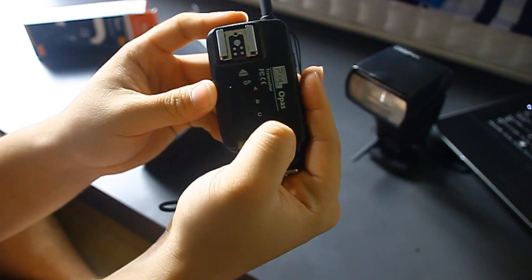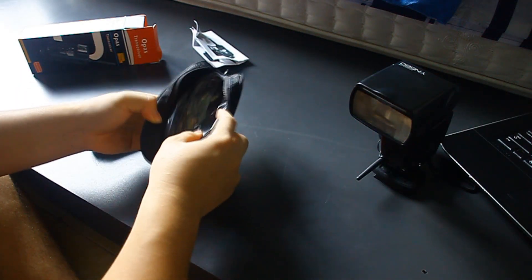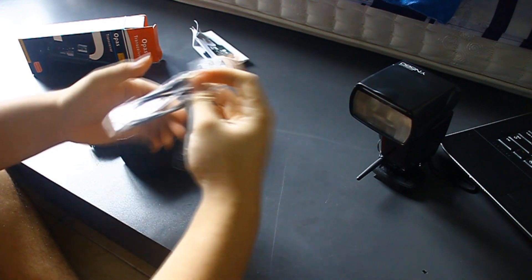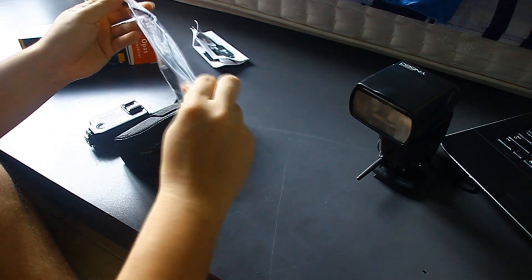Now some other things that are in here. First of all, what is this?